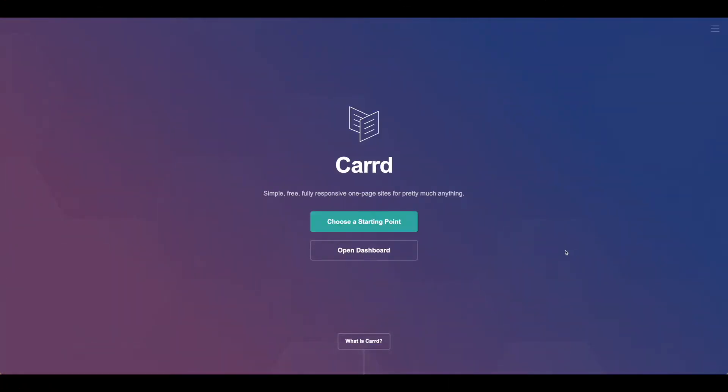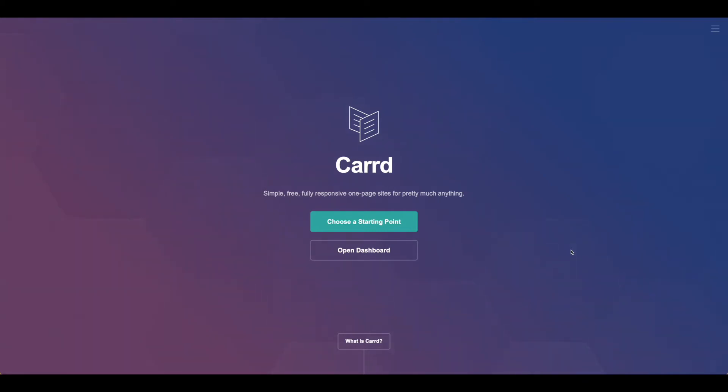Today we're going to walk through a quick tutorial on how to set up gated content using sections in Card. You'll need a Card Pro account and also something that's hosting your gated content. Today we're going to use Outseta.